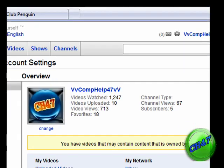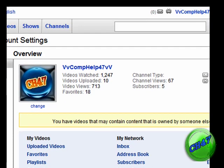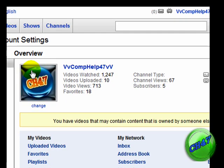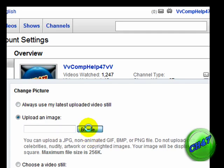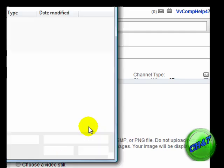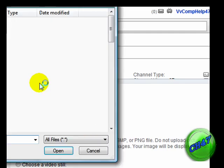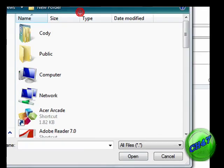So I'm at my overview of my channel and then I'm going to click change the channel picture. And then I'm going to click Browse.